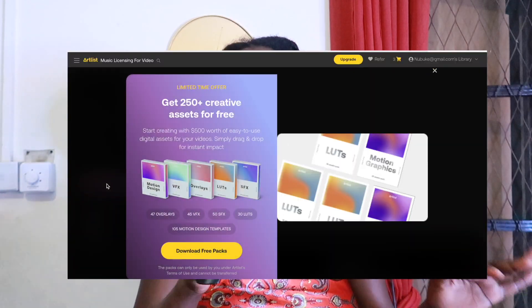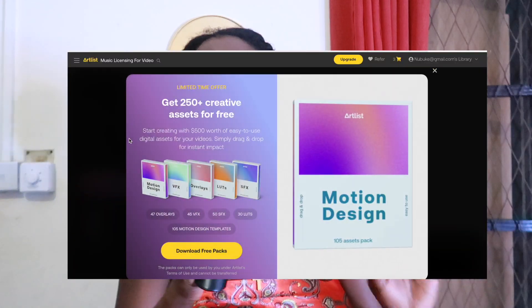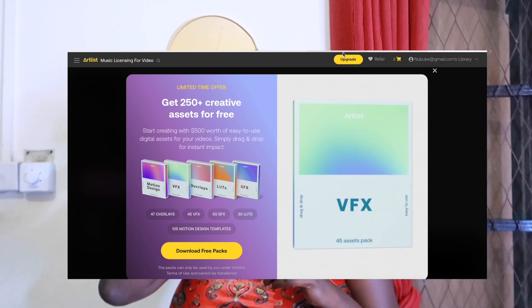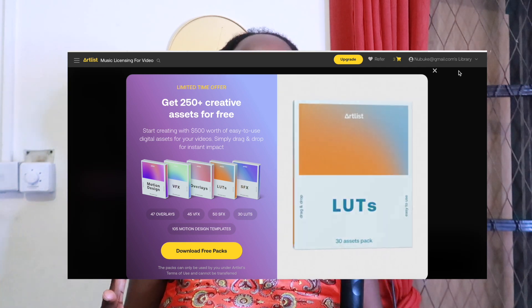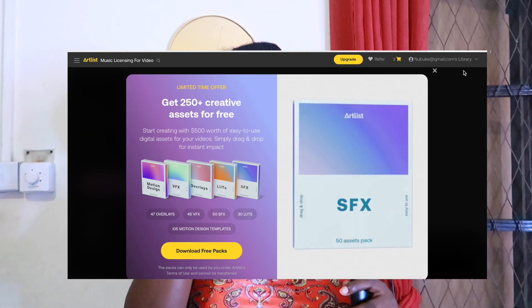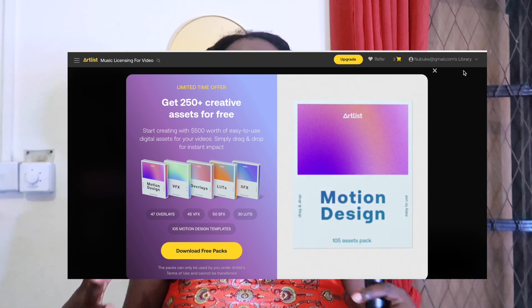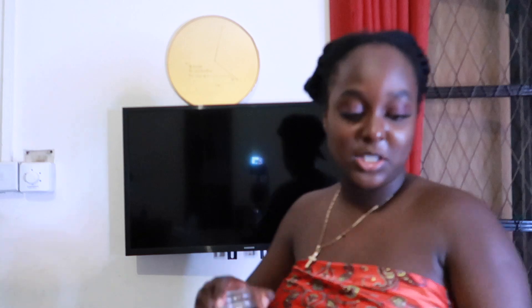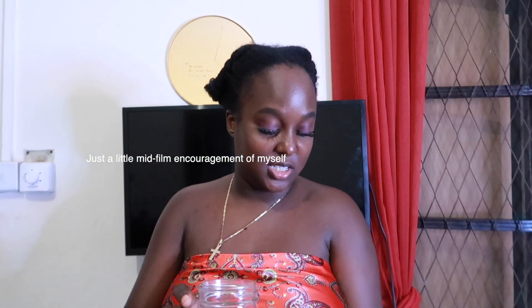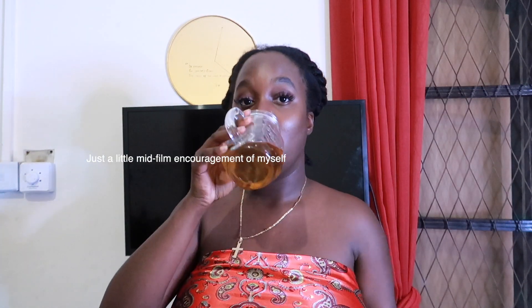They also have this little cute thing where they send creators packages with a bunch of different effects — shoutout to Artlist. So now let's talk about my workflow, how I actually edit my videos. The first thing you want to look at is text.